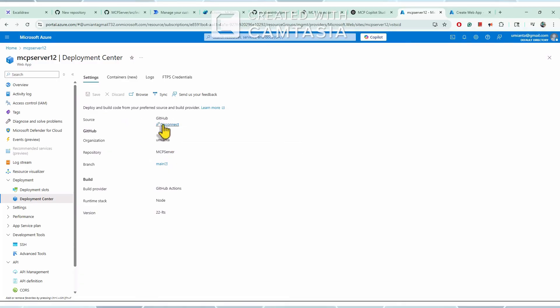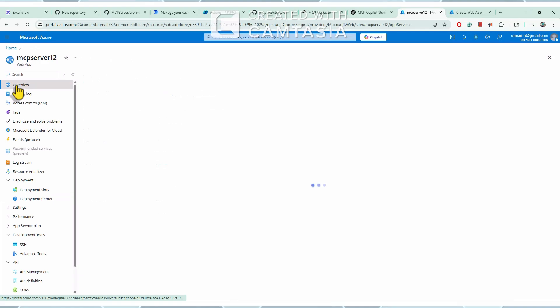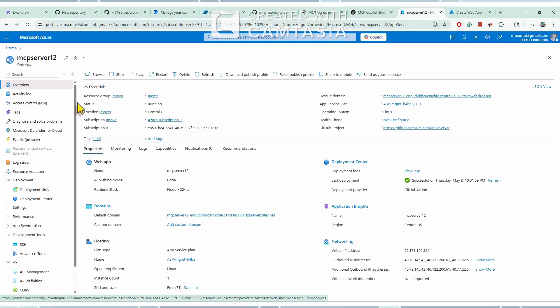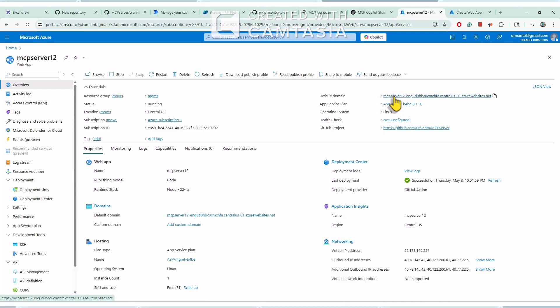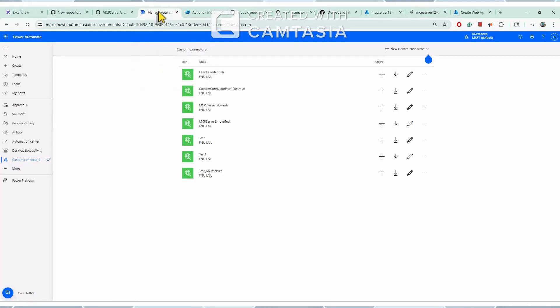I selected Source as GitHub, it prompted me to log in to my GitHub repository, then I selected the organization, repository, and branch. This is how the code got directly deployed from GitHub to Azure. Now let me show you the MCP server when we click the URL. This is the domain of my MCP server. It's running — which is good. Let me try the SSE endpoint — we can see it created a session ID for this session, so the MCP server is running.